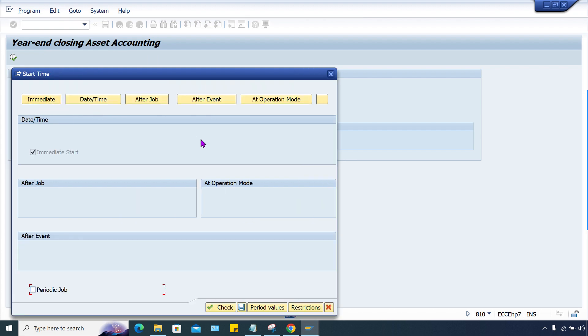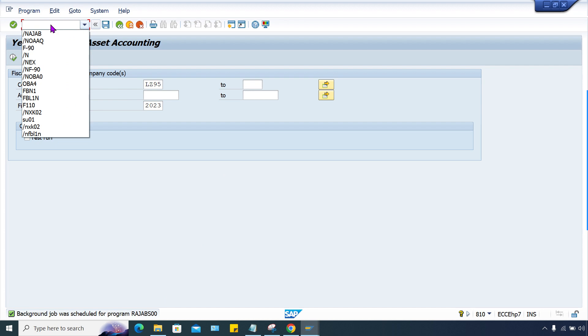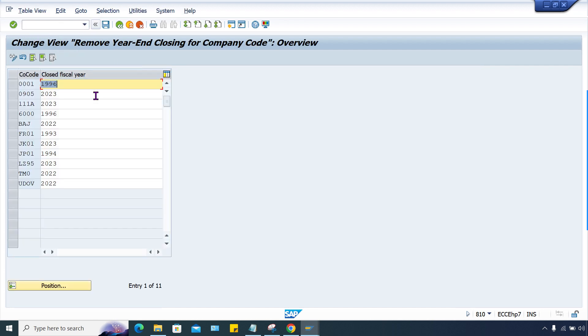Here, better to execute in background. Enter immediate and save it. Background job was scheduled. Now let me check here whether it is closed or not. Yes, it is closed. 2022 is closed and now the closed fiscal year 2023 is also closed.